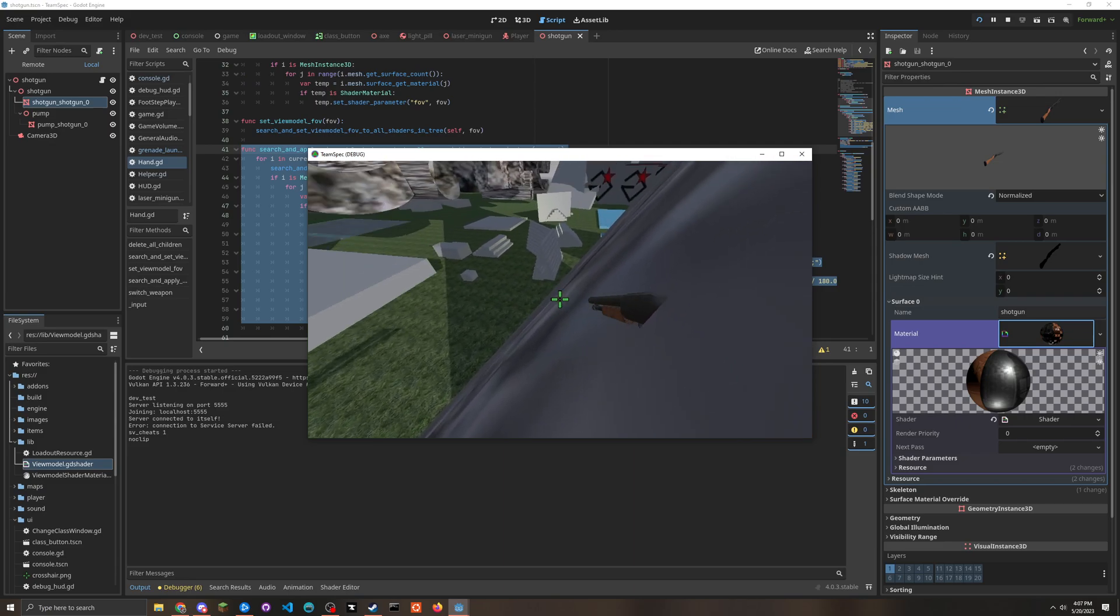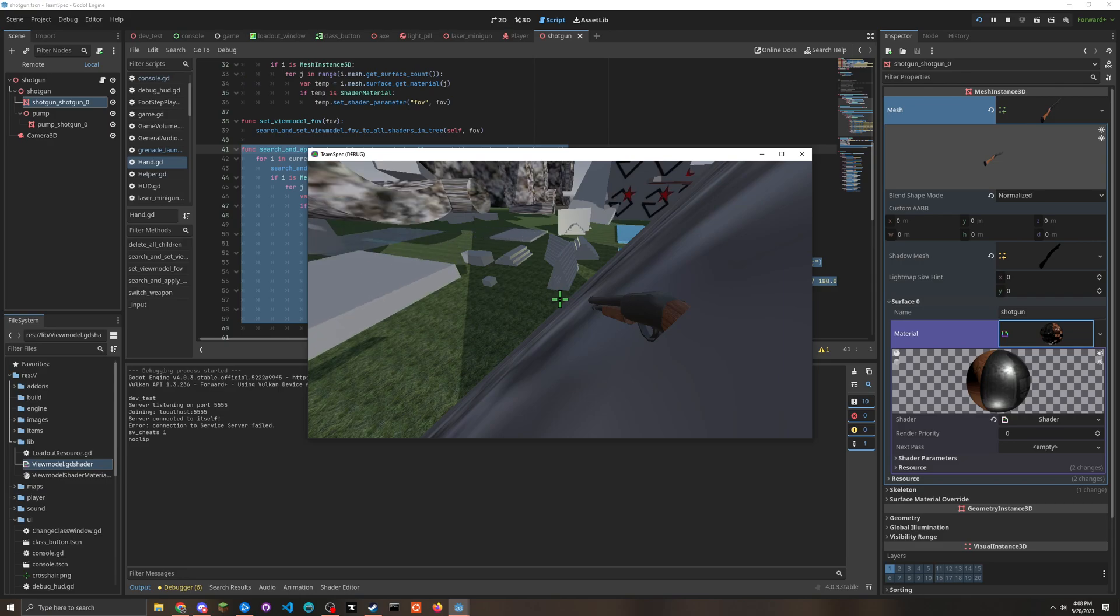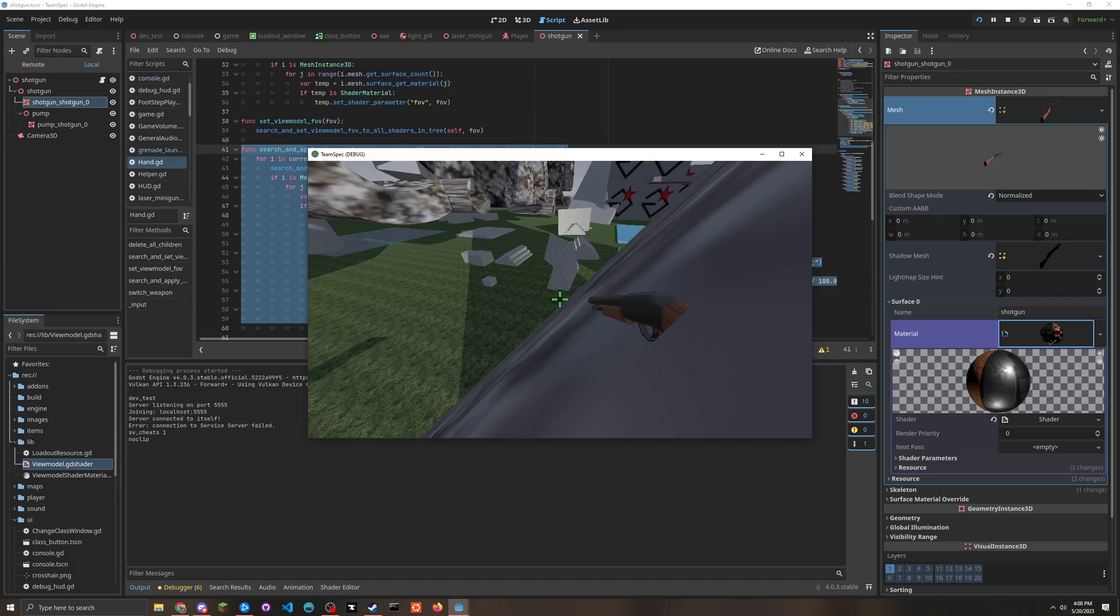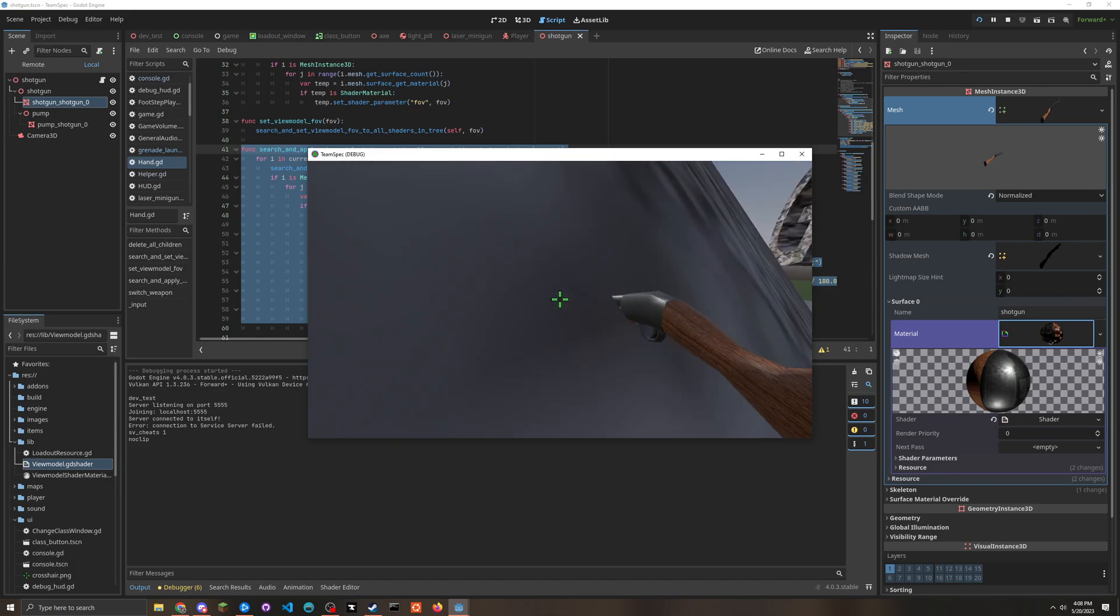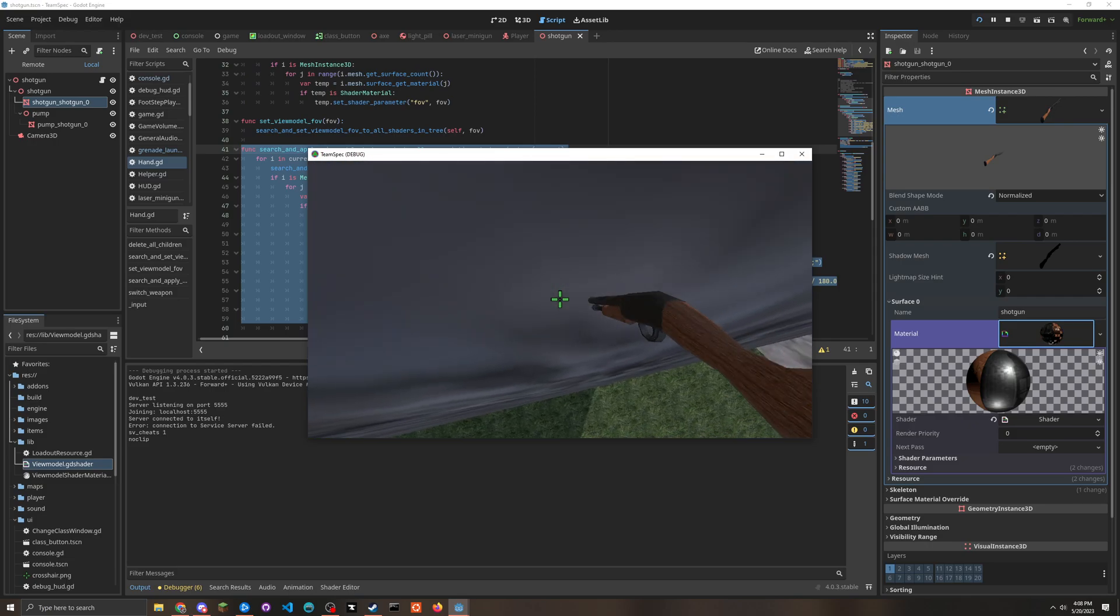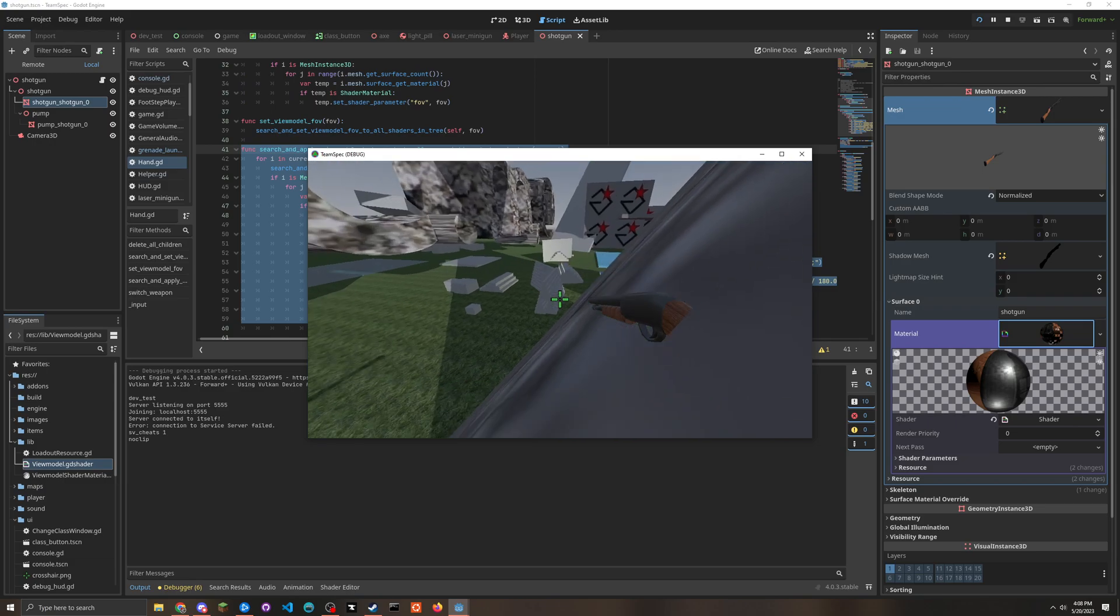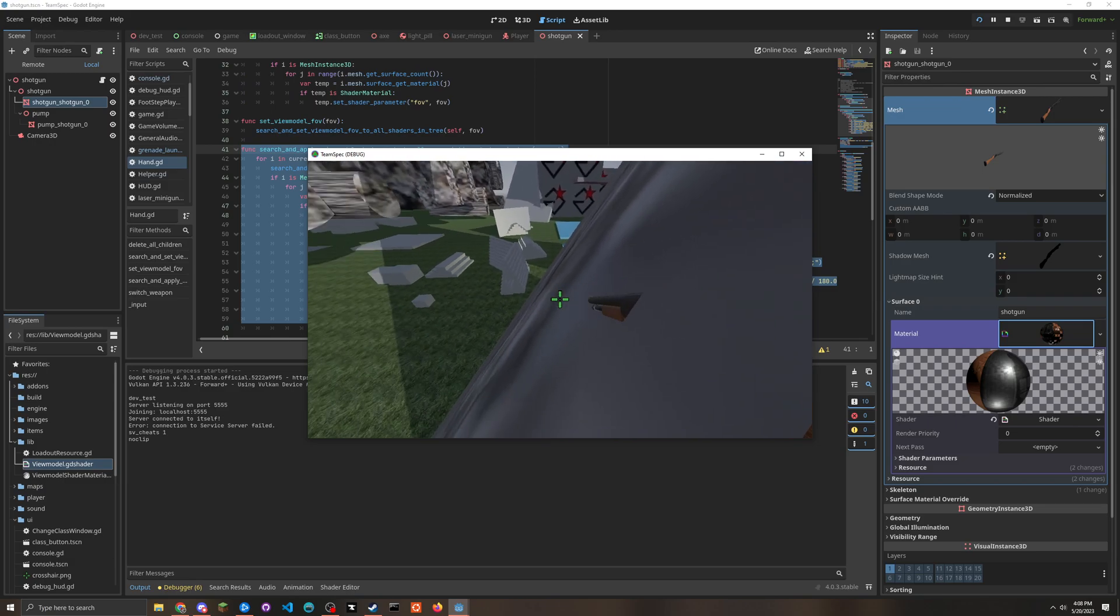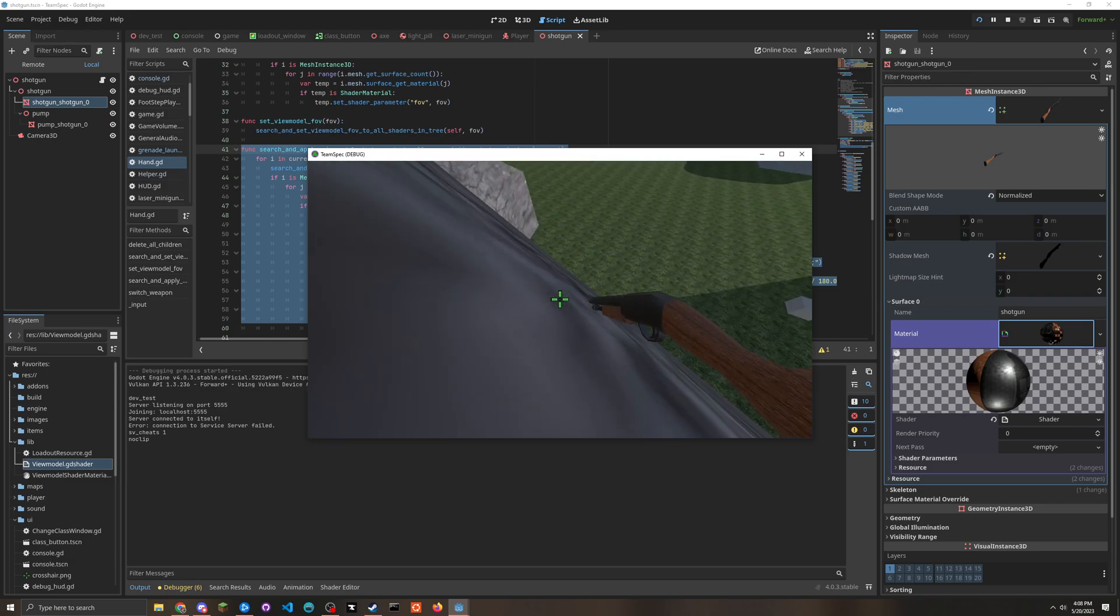But if you play - if you launch Team Fortress 2 and use noclip and try to get this close to a wall, you will also get this same issue. So I don't feel bad about that. And also you have to be so unimaginably close that this is just never going to happen. Like I am literally like inside the wall right now.